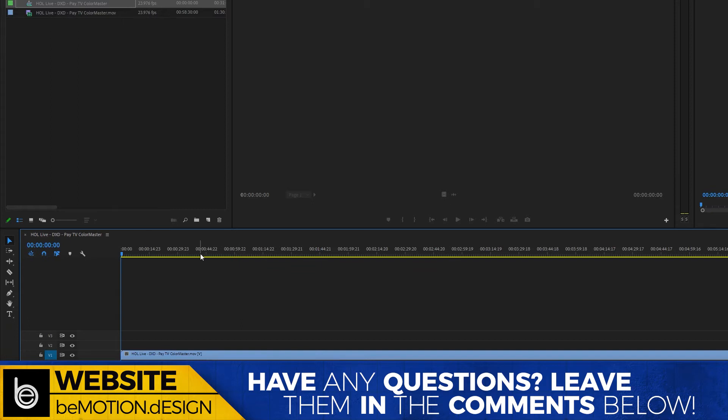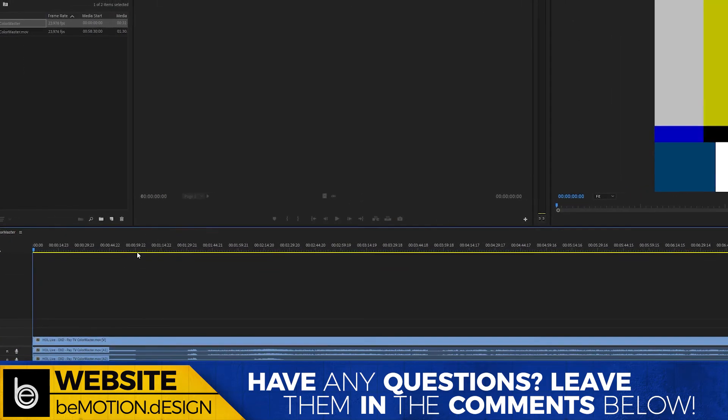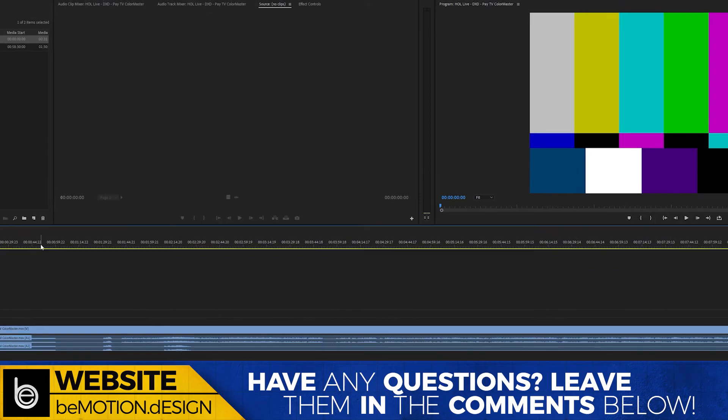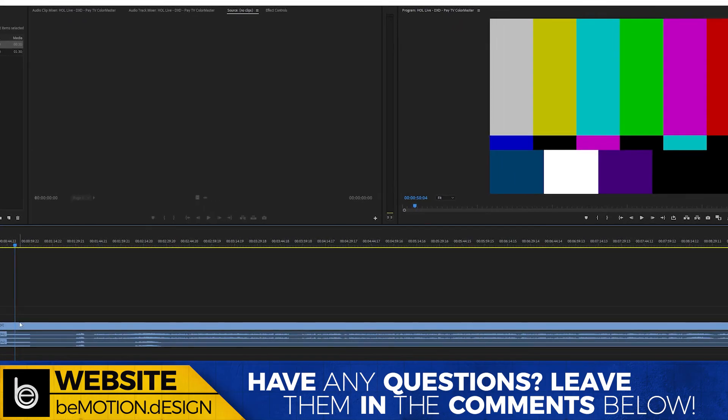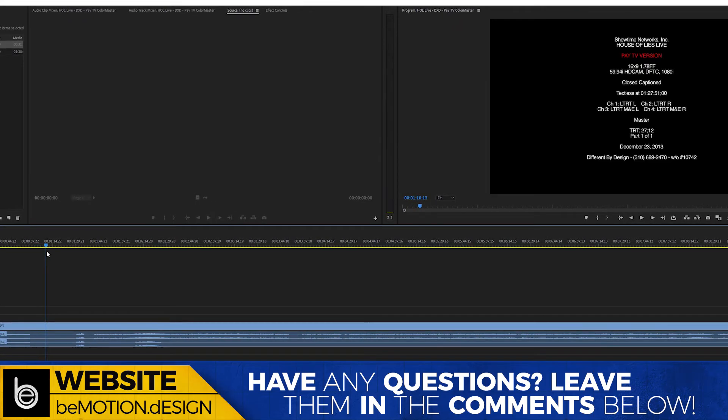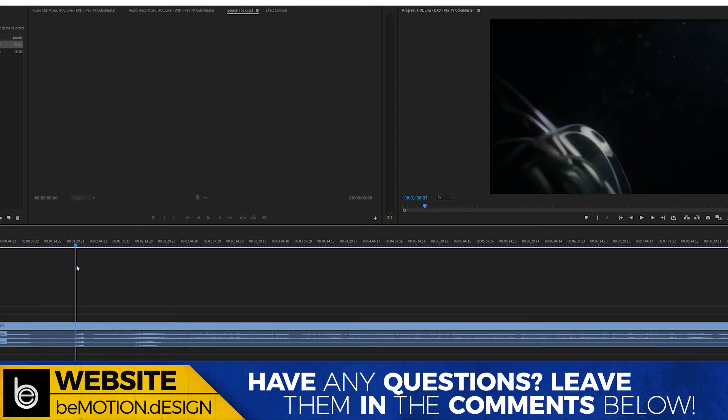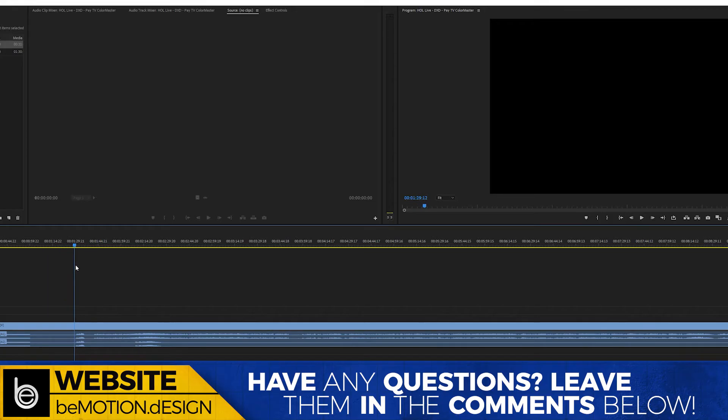The deliverables that are required are one minute of bars and tone, which is what this is, then 10 seconds of black, then 10 seconds of a slate, and then 10 seconds of black. All of this before you hit the start of your show.